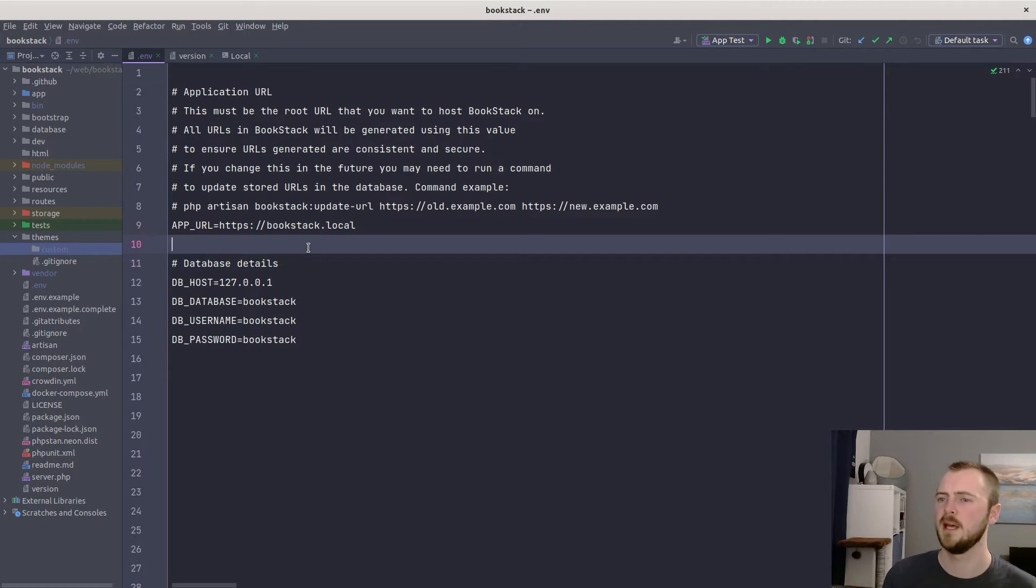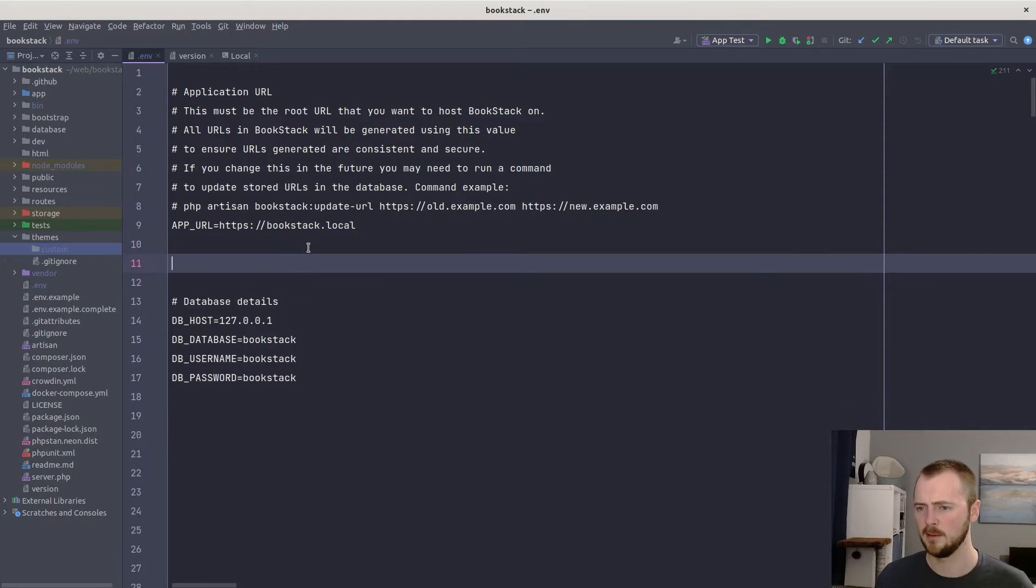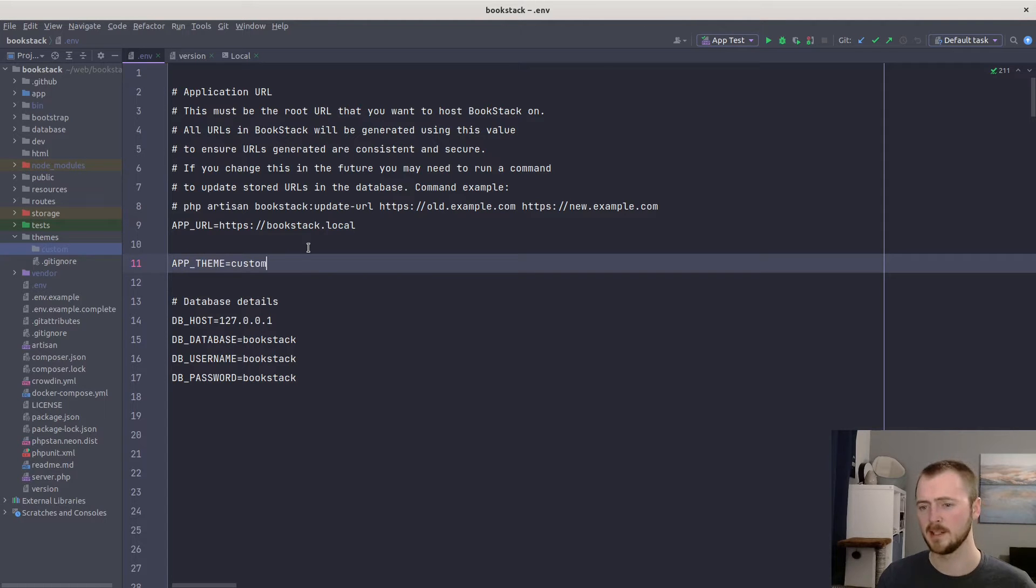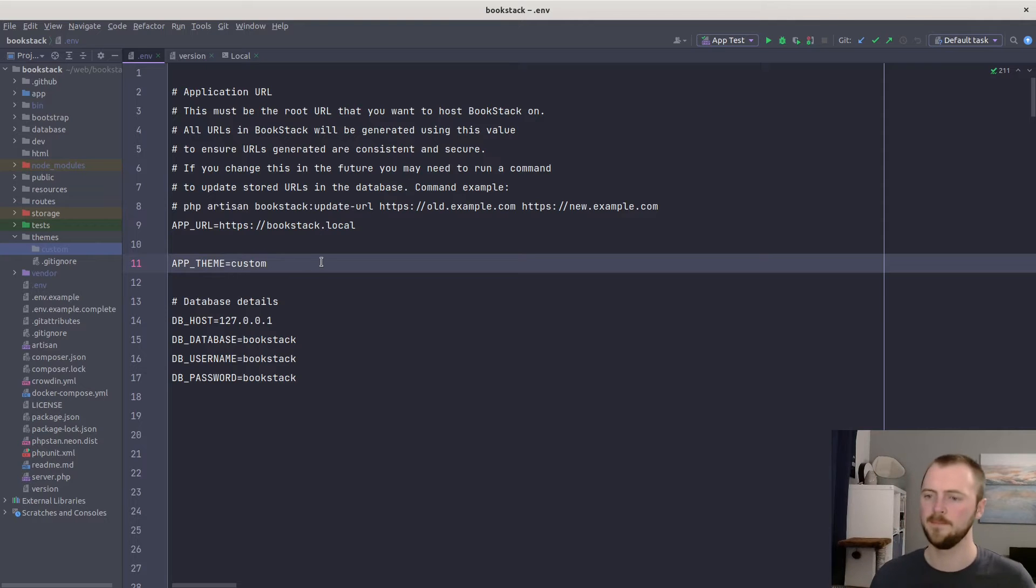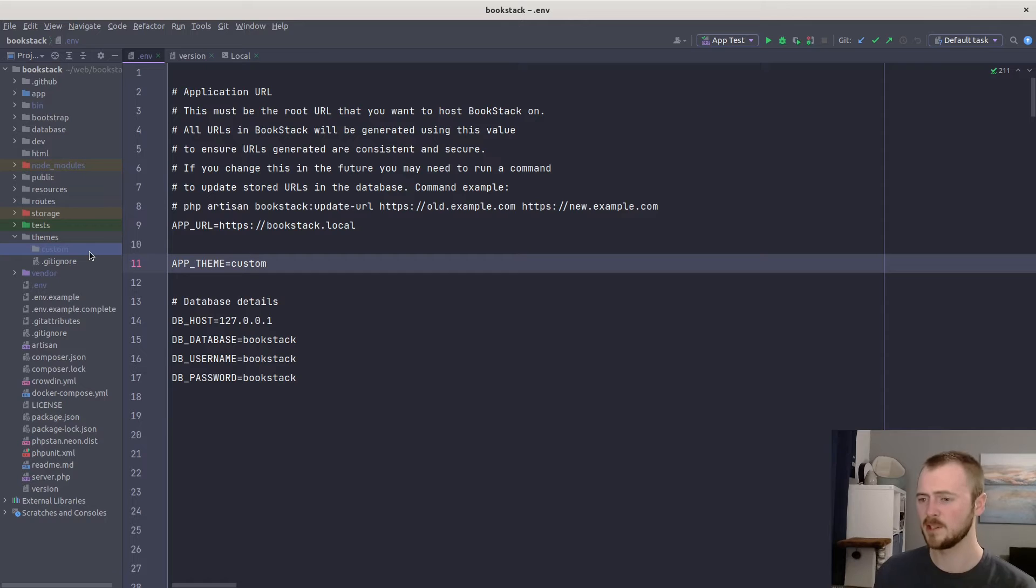Nice and simple. And then to register that within BookStack, edit your .env file and add a new option in there: app_theme. The value of that just needs to exactly match the folder that you created. So in this case, I'm going to call it custom, and that matches that folder. All right, and that's your theme registered.